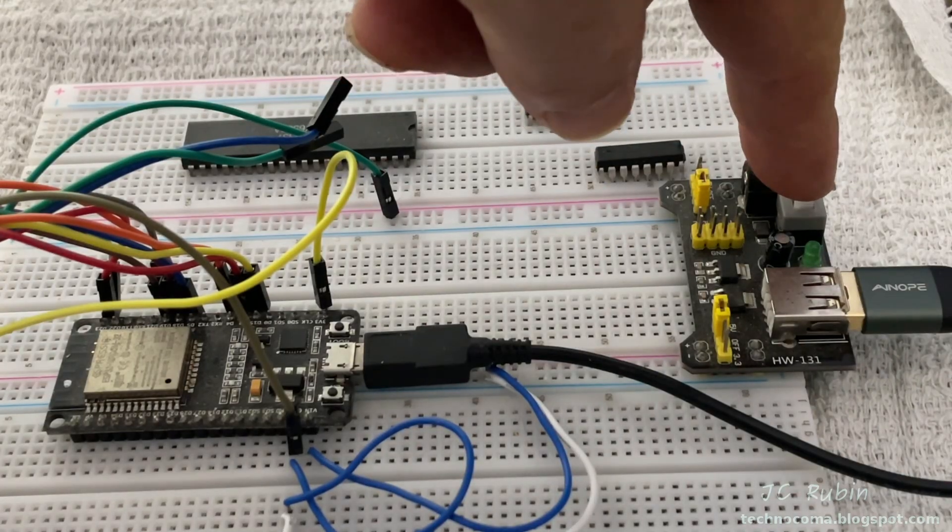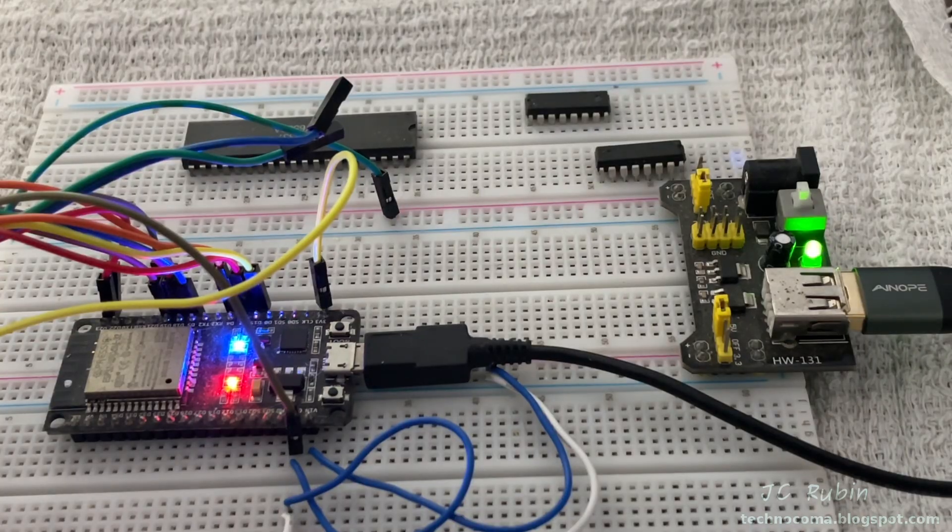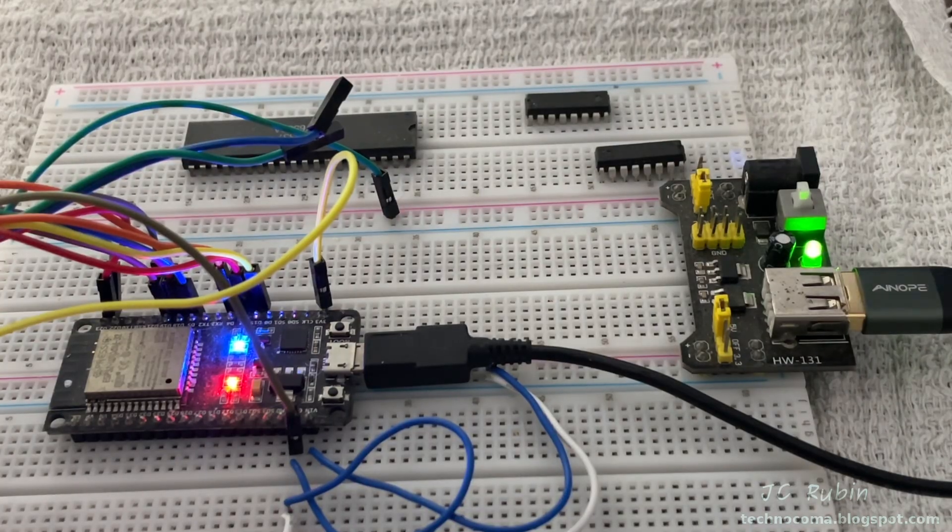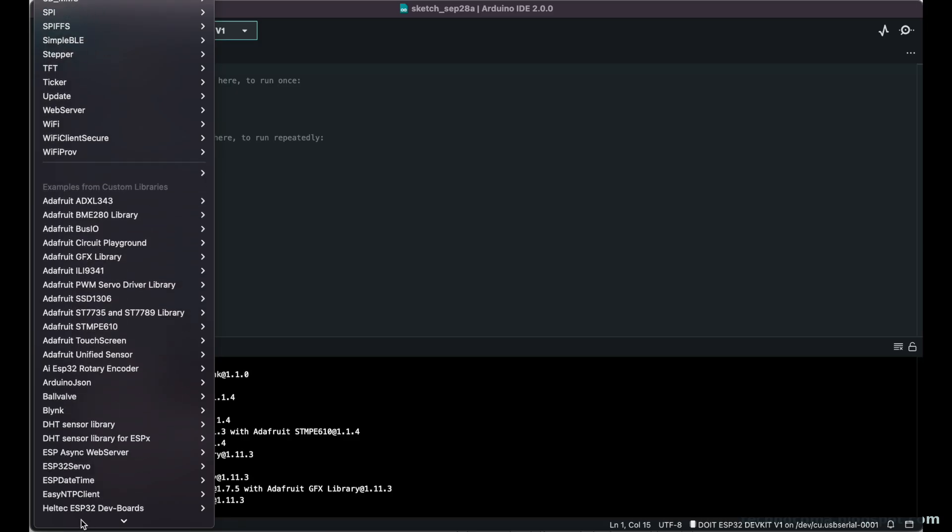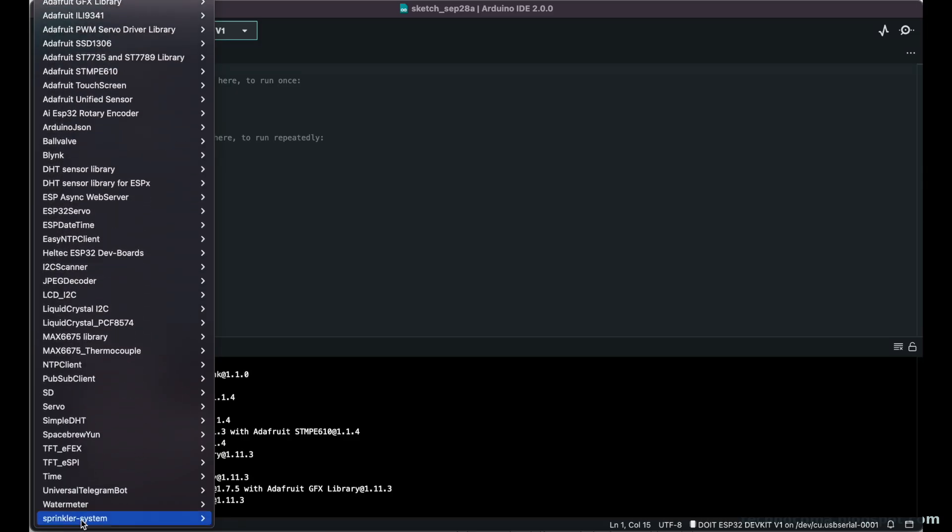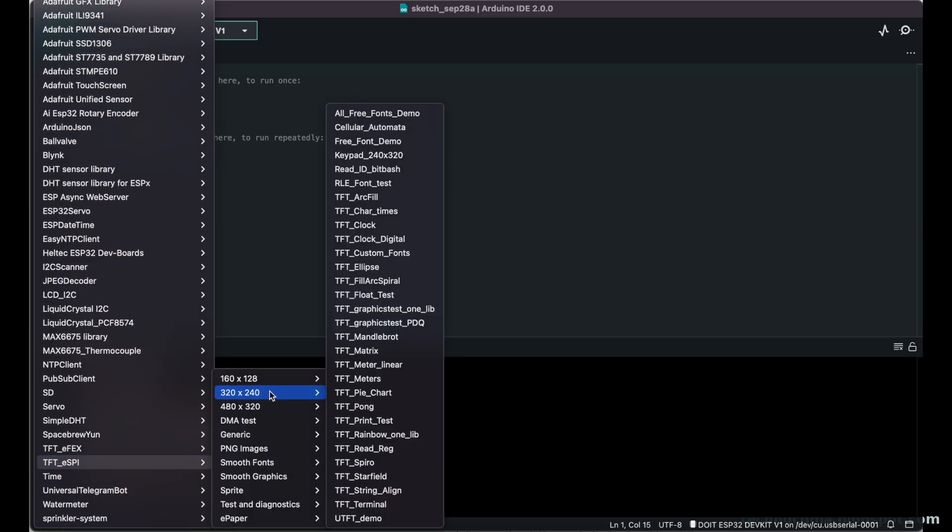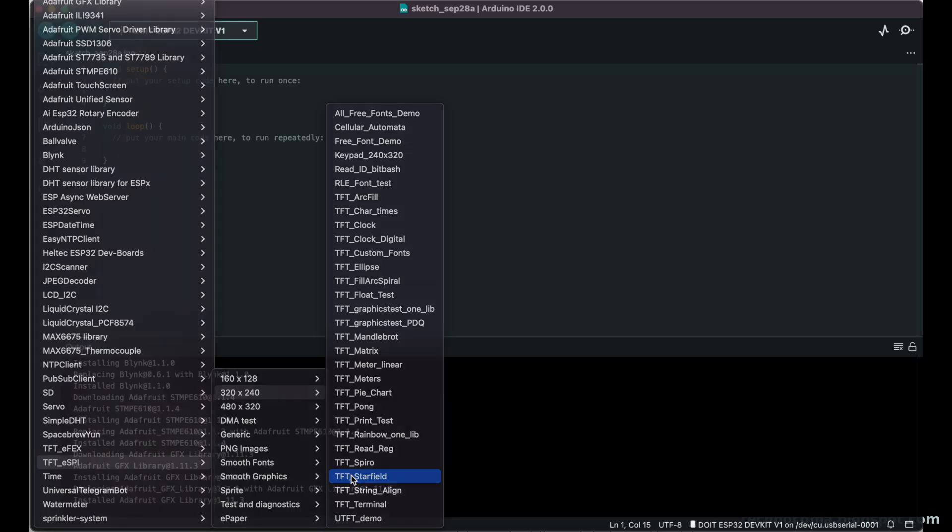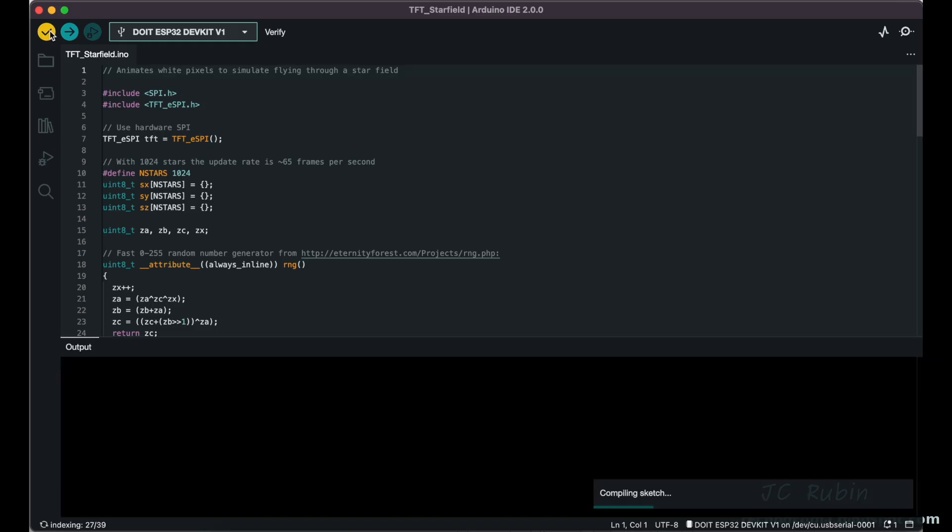Back in the Arduino IDE, we're going to open up the examples menu. I am scrolling down to TFT_eSPI and from here 320 to 240 examples. I want to do something easy, make sure it's working, so I'm going to click on Starfield. Starfield has opened up and we're just going to do verify. This is the first time I've ever run 2.0. Let's make sure everything works.